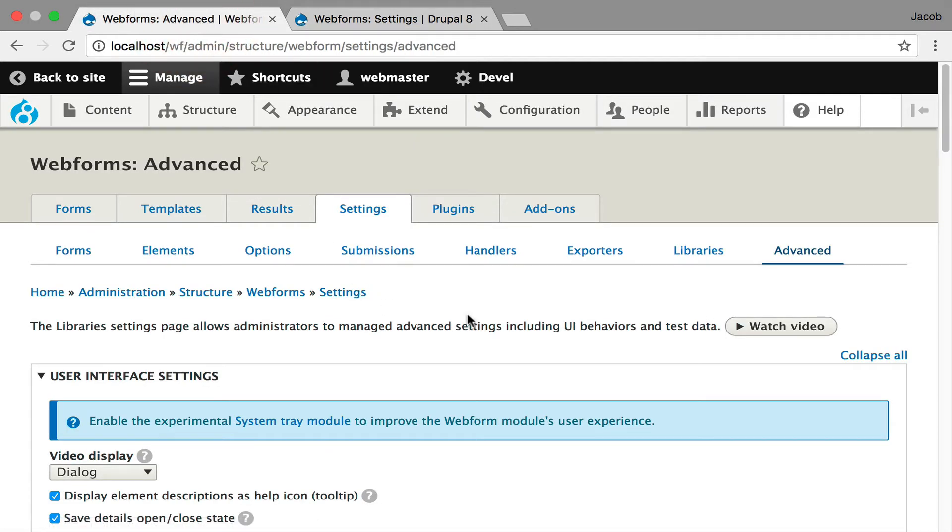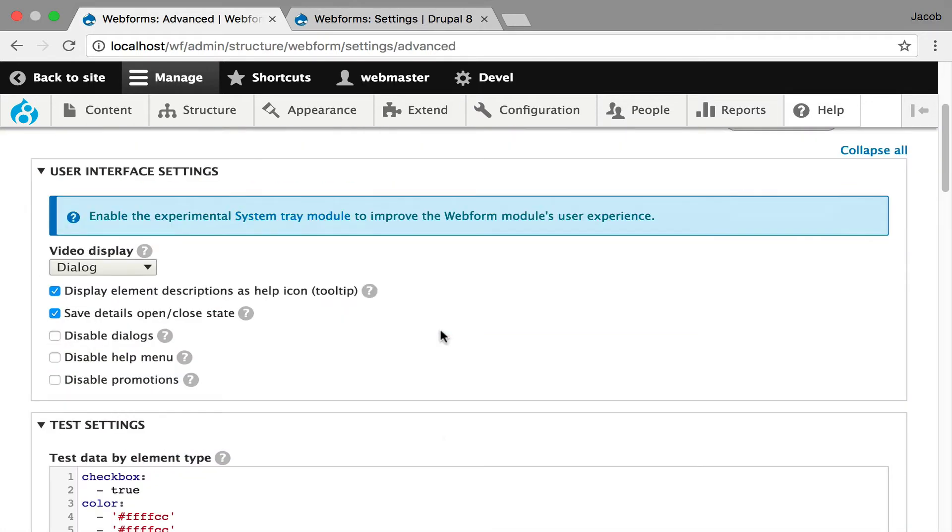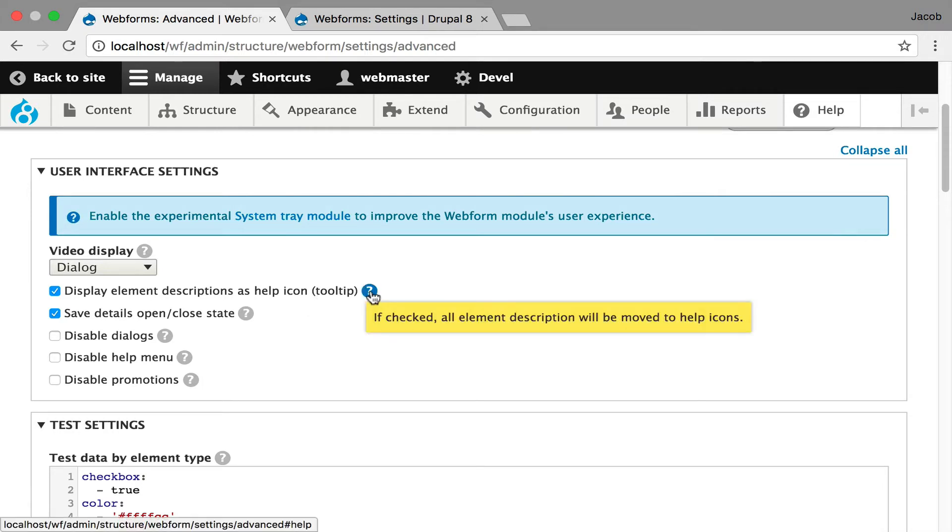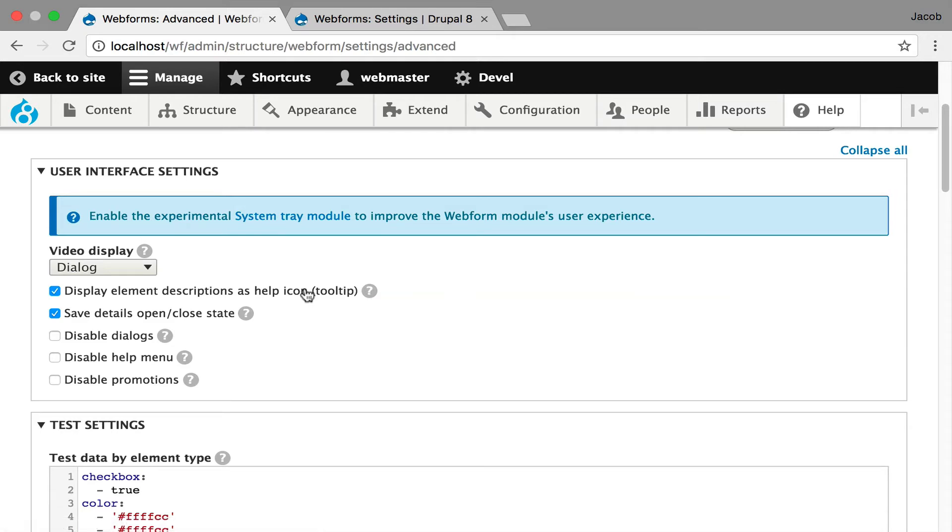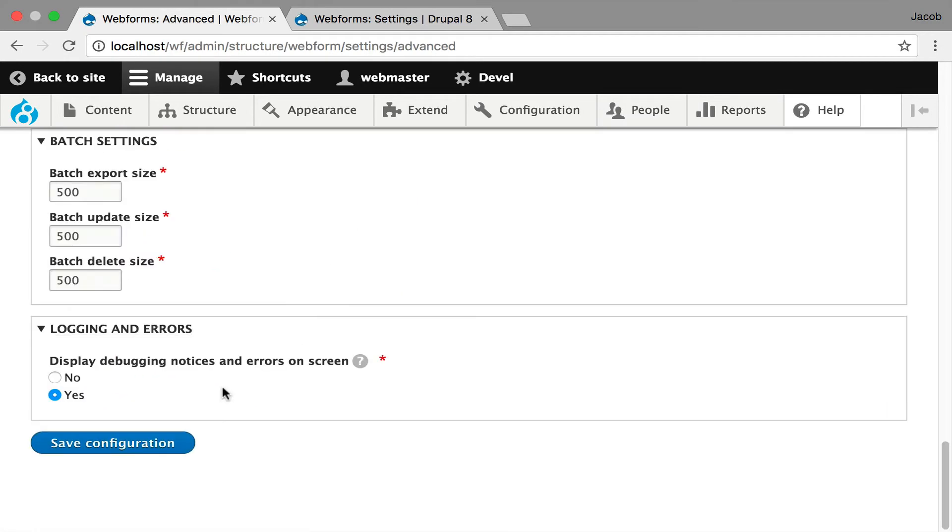And to help me maintain these tabs and make them simpler, I also added these help icons which I'm going to show you how they work. And what it's doing is moving the element description over into this tooltip. And to show you the before, I can actually uncheck. I scroll down.